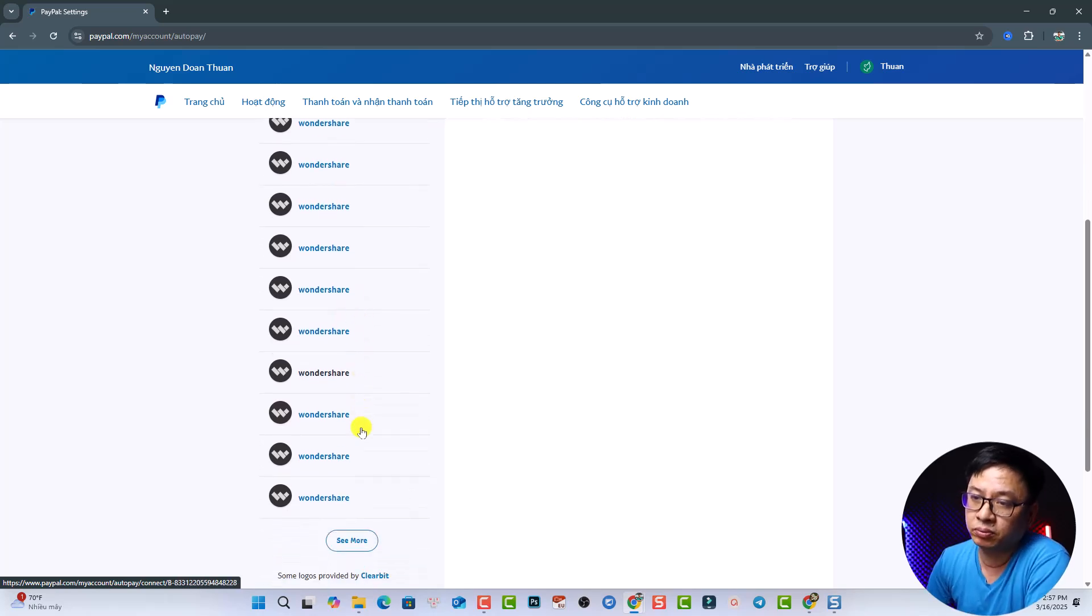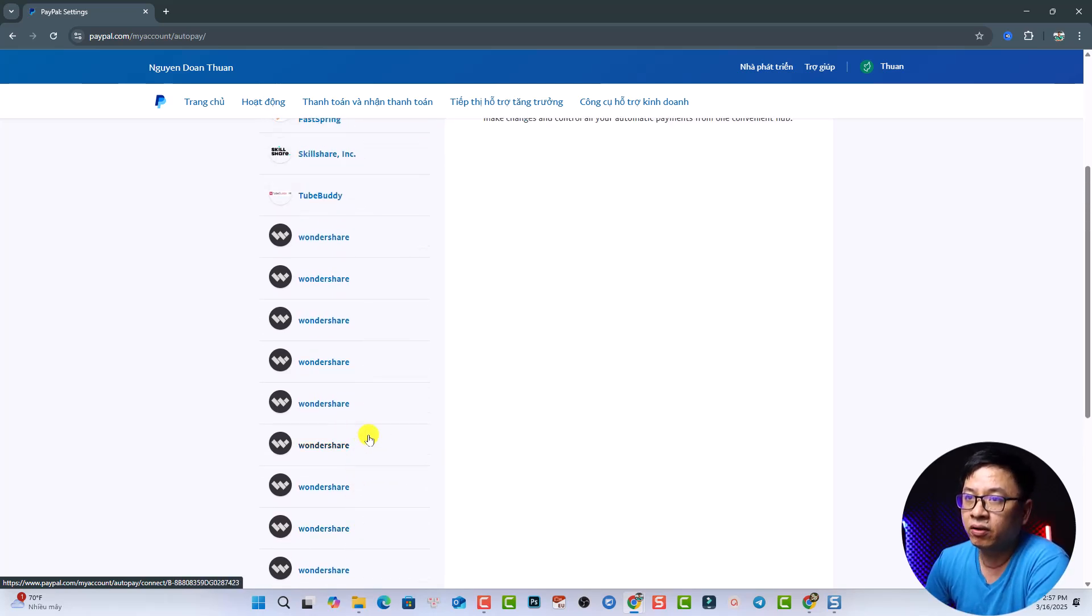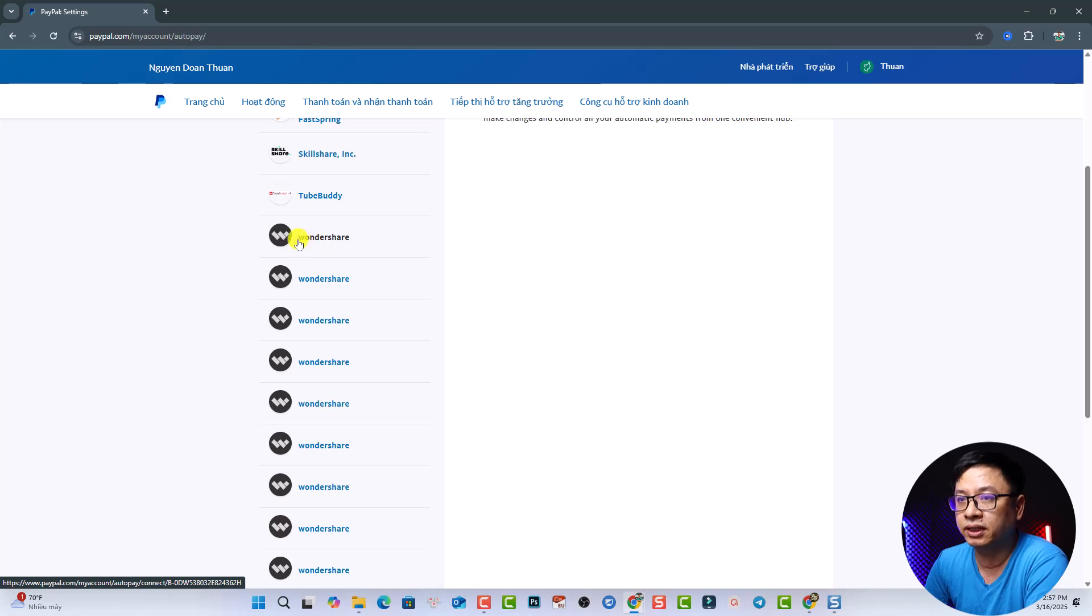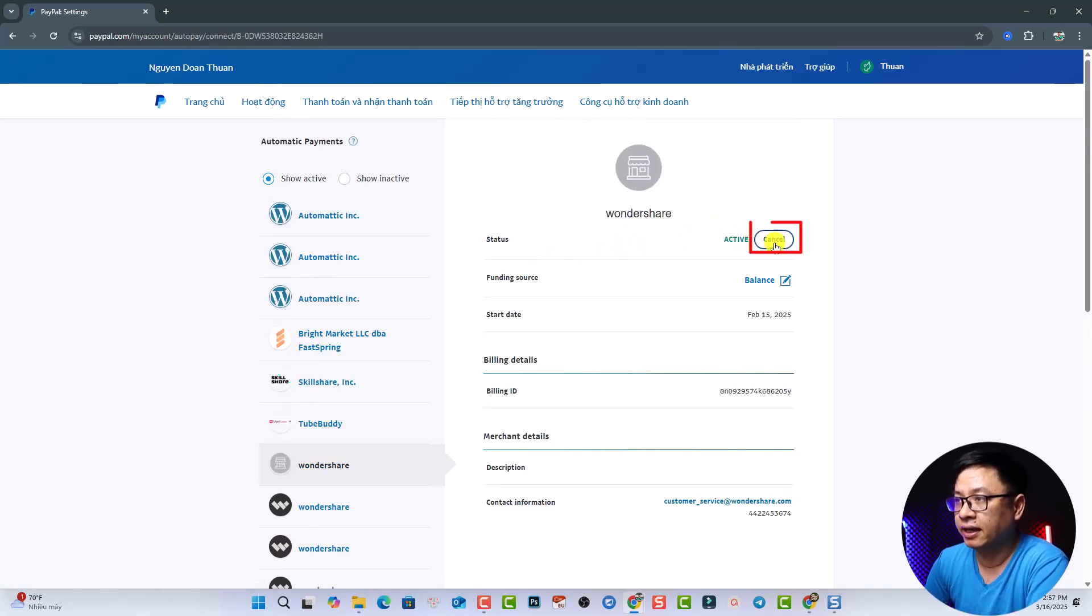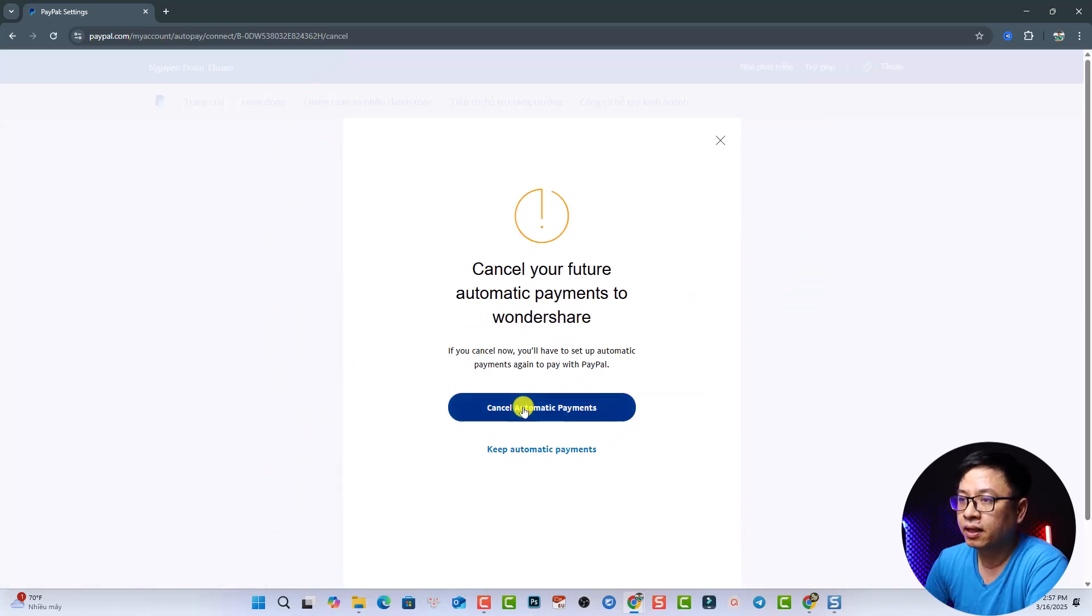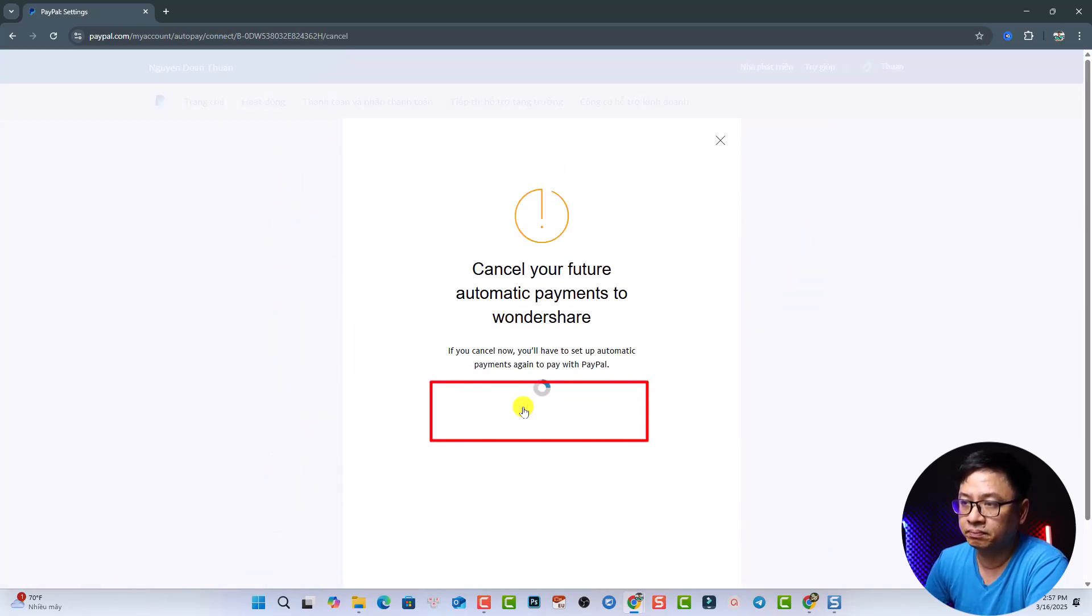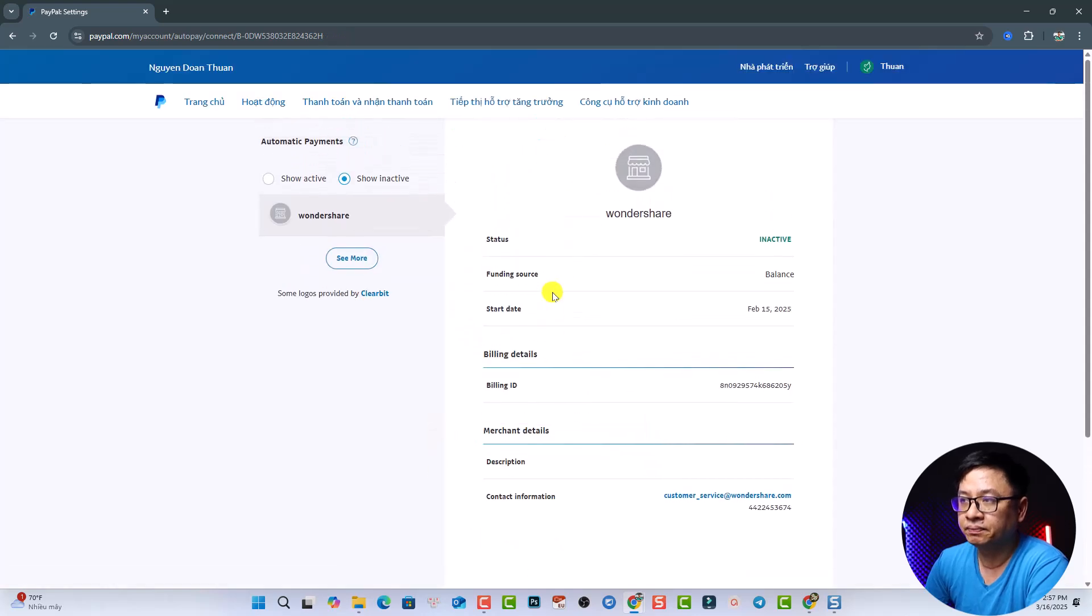First things first, you have to select it right here. Select the subscription service that you want to cancel, and then you want to click the cancel button and cancel automatic payment. And click done.